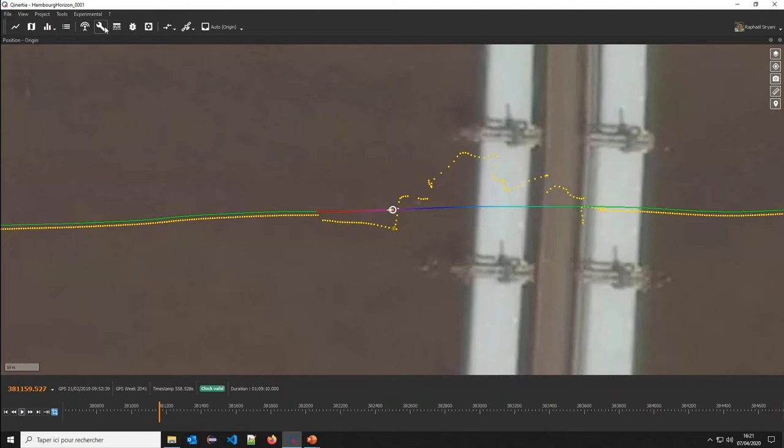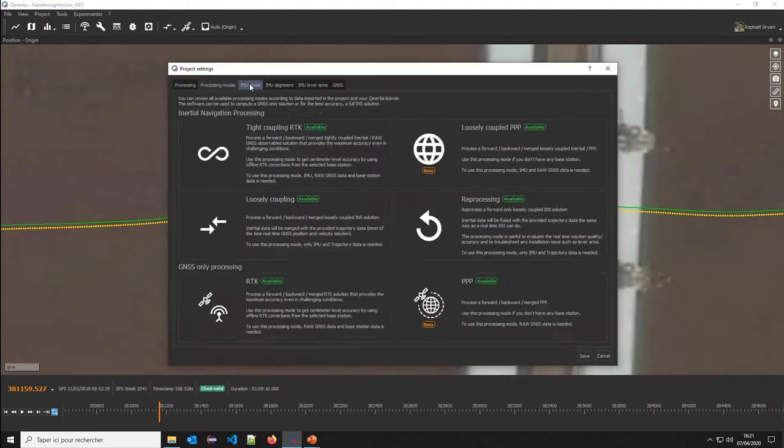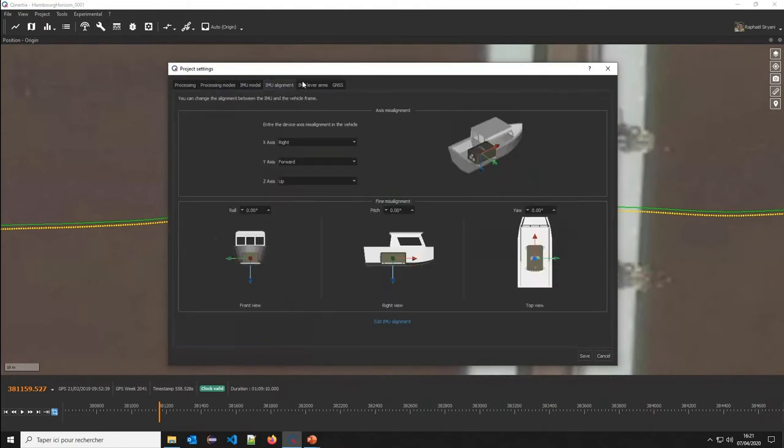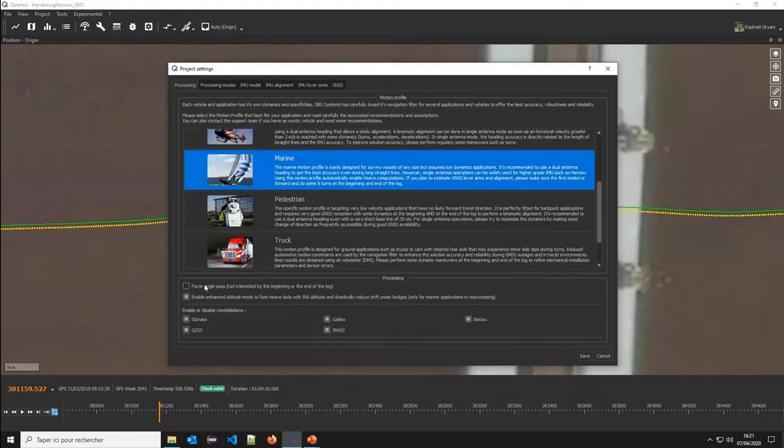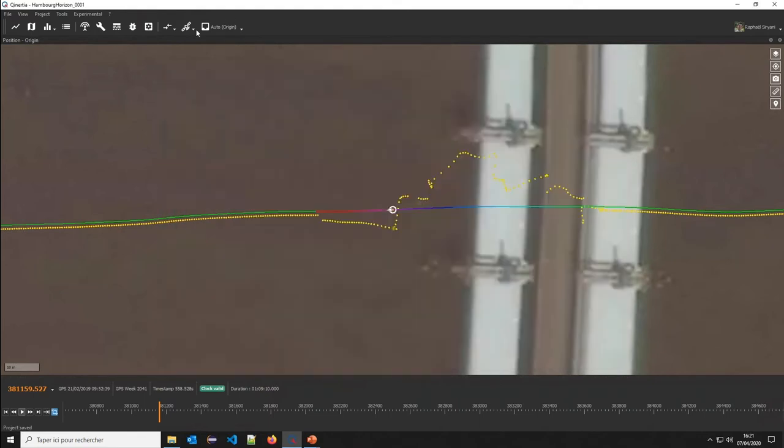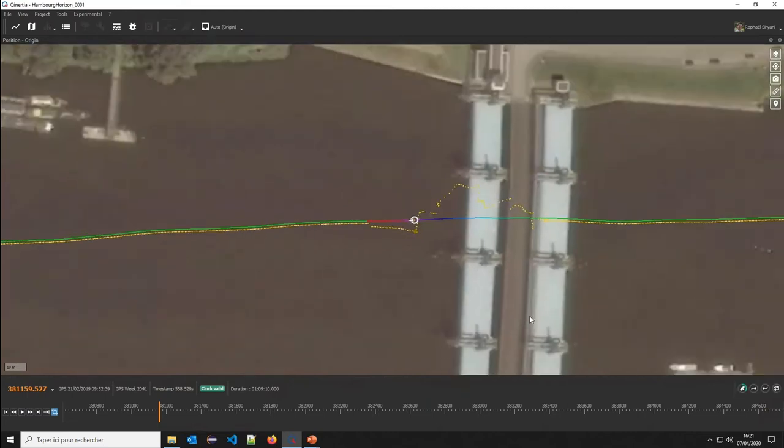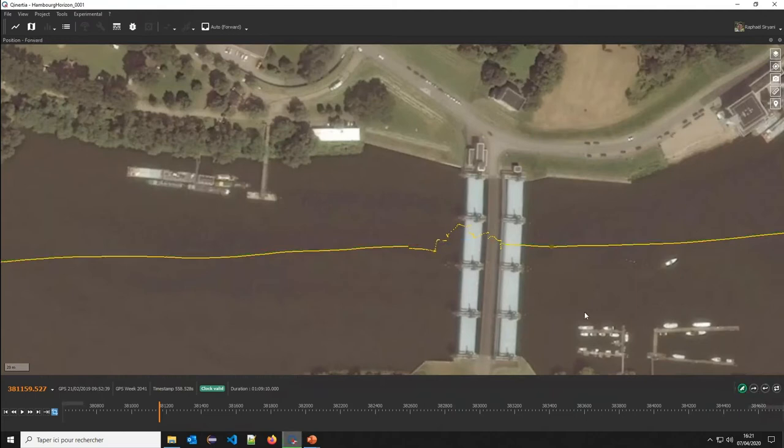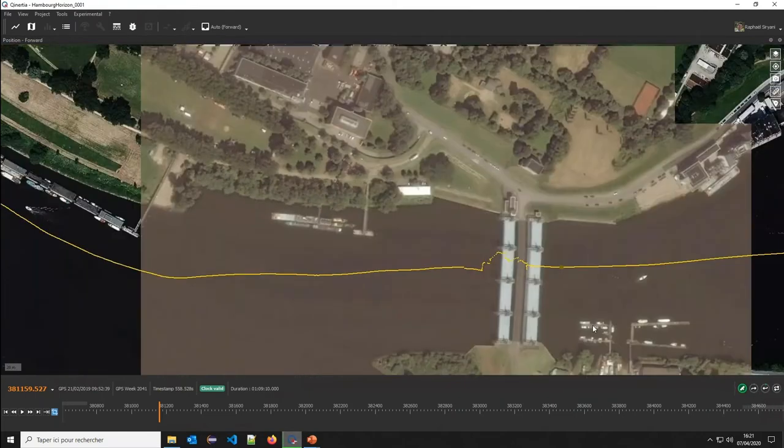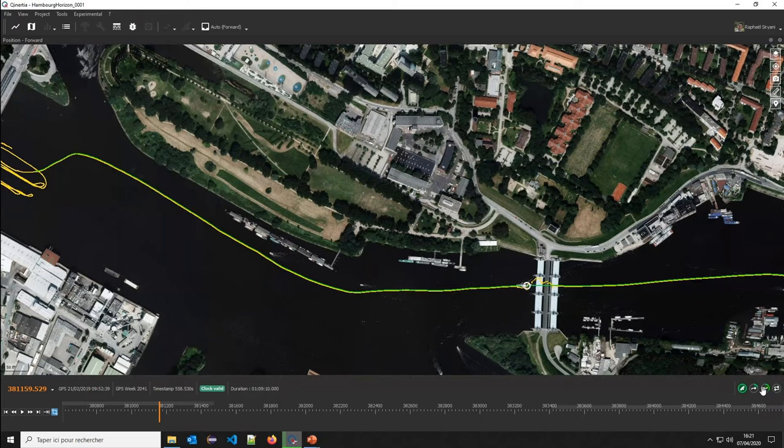Let's directly start processing. You can see here I have all my settings. I can tune them if needed, but I don't need in this case. Just launch the tightly coupled solution. Now we are starting the processing here. It's pre-processing. You will see that we will do at the same time a forward computation here as well as a backward computation here. Then we will merge both computations to get the best results in all the cases.